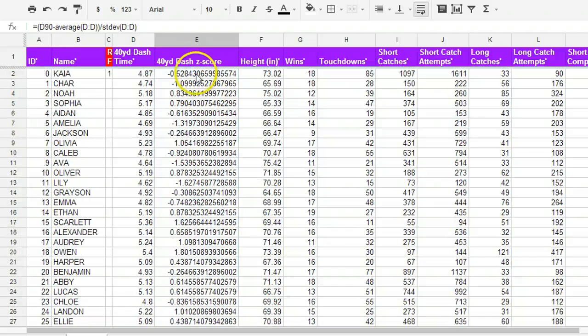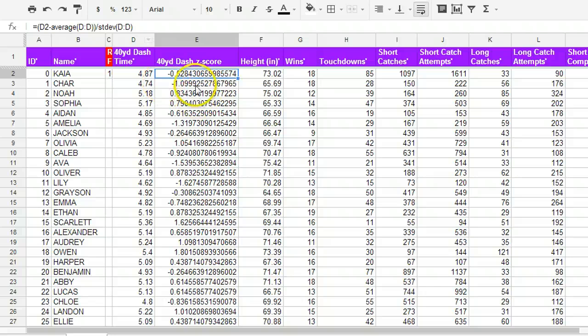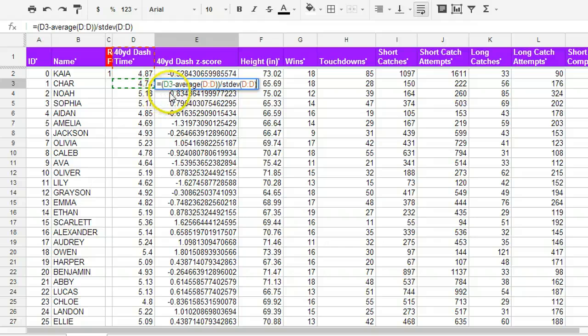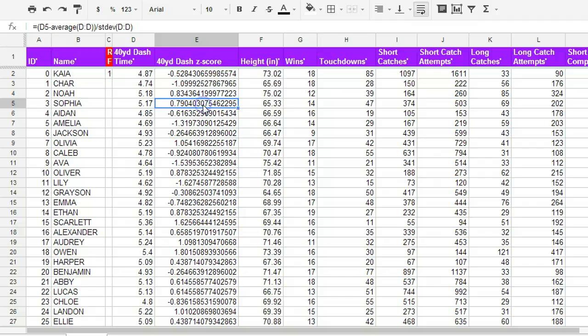And what I can do, when I click on a single thing, it says D2 minus average of column D divided by standard deviation of column D. D3, and what's neat about that is I know that it's referencing this specific value. So Char's 40-yard dash time compared to the average. Or, in this case, Noah's 40-yard dash time compared to the average. And the z-score itself, we always remember, is how many standard deviations you are above or below the mean.